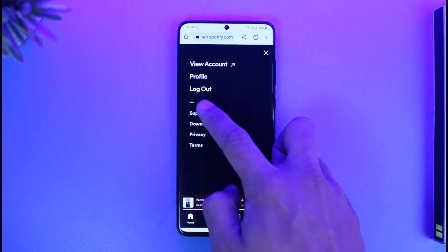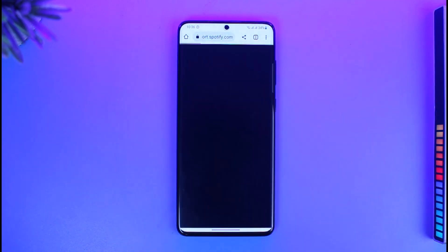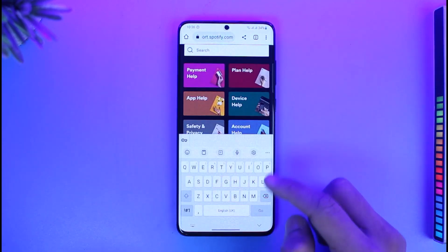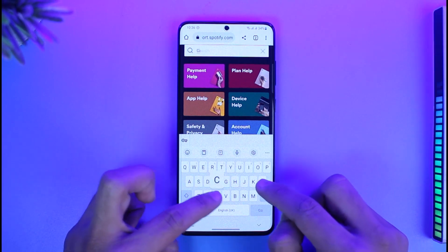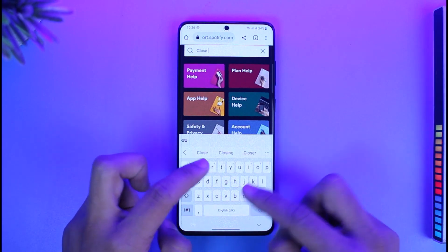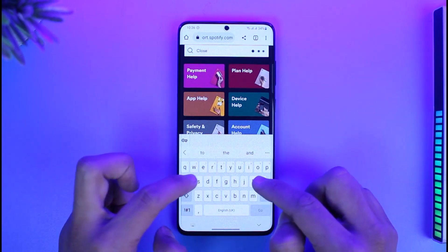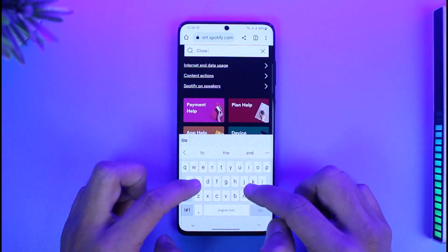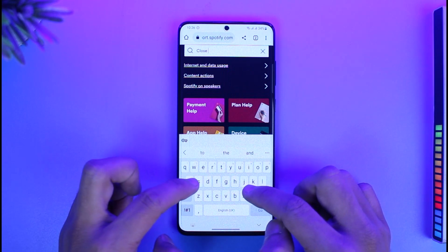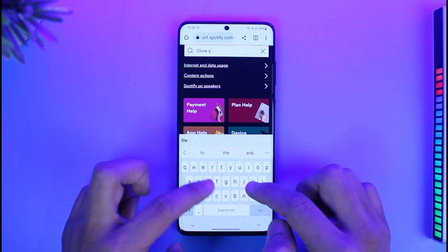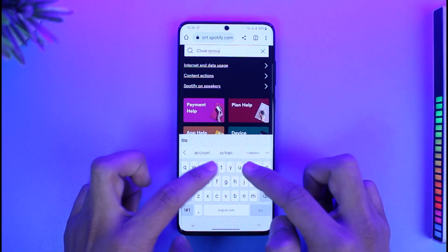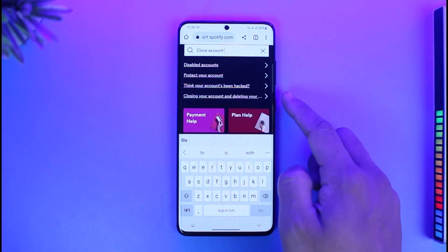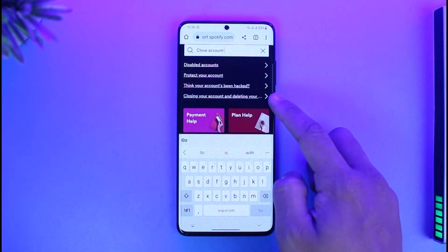Then go to the option called Support. Once you're on the Support page, in the search box type something similar to 'close my account.' Once you type in that keyword, you'll be able to see results for closing your account and deleting your data.